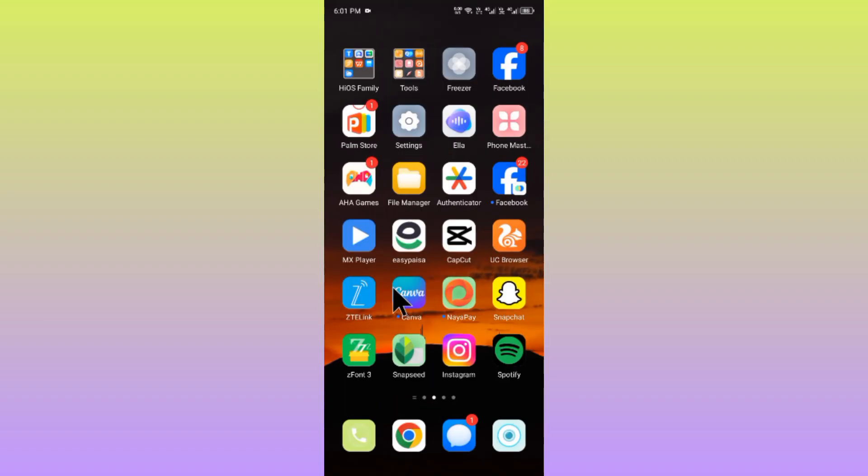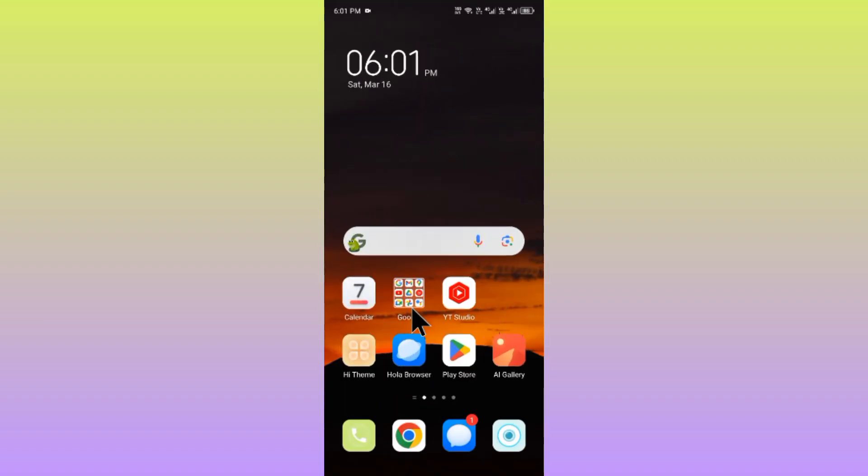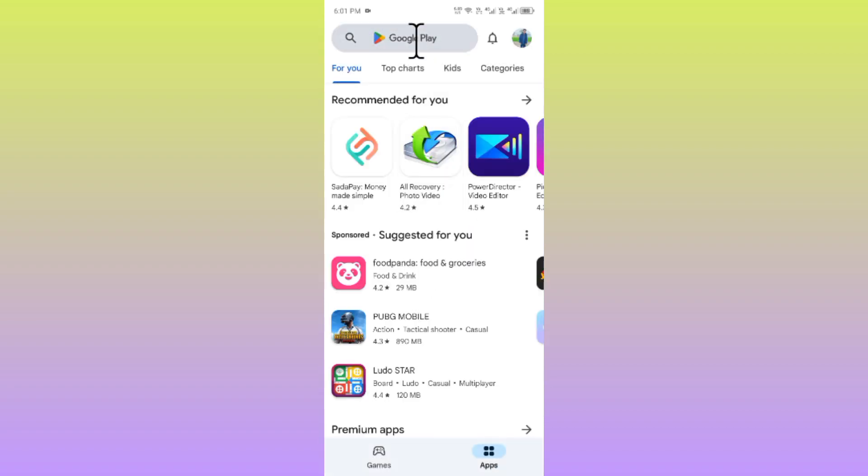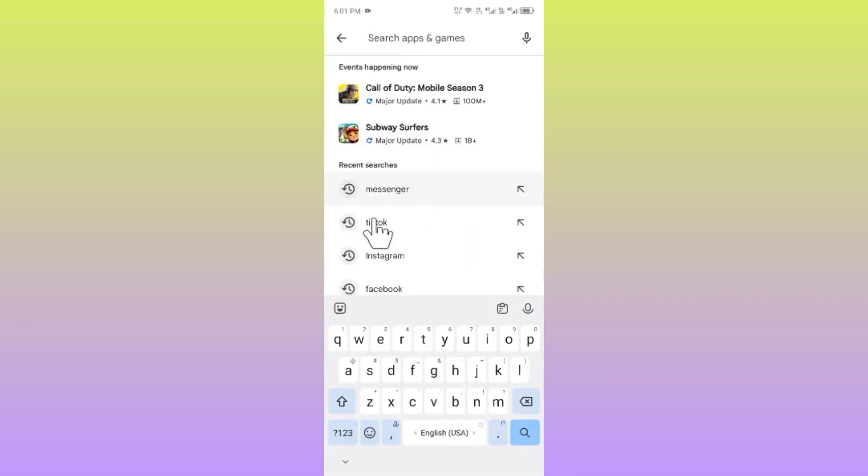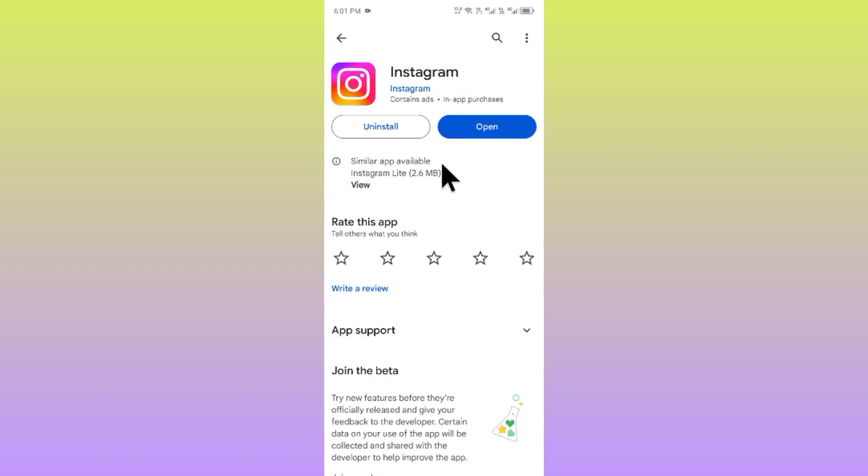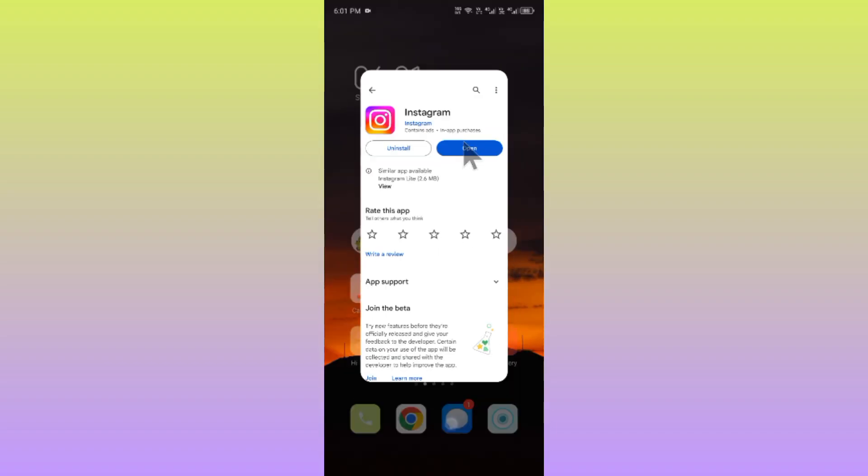Now you have to go back and open your Play Store. Here you need to search Instagram. After searching, open your Instagram and you need to update your app if you have not updated it. After doing the update, your problem will be fixed and you will be able to see the search option.